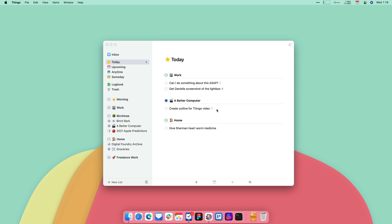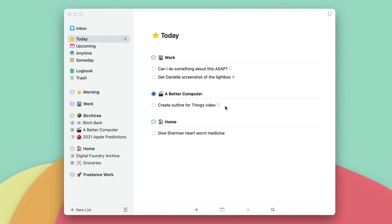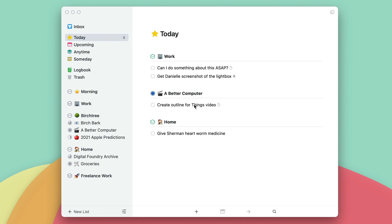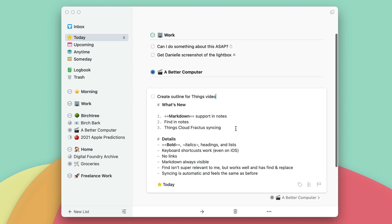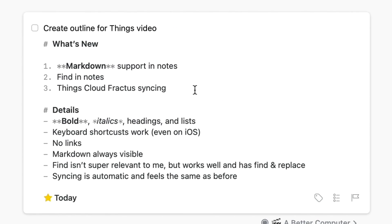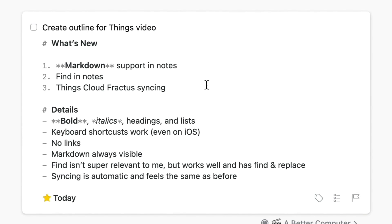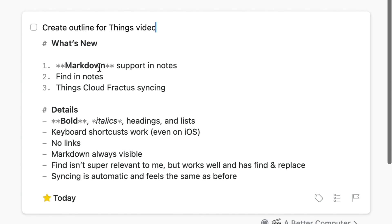So let's take a look at the changes now. I've got Things pulled up right here, and I'm looking at my actual to-dos for today. You can see one right here for 'Create Outline for Things video,' which is what we're doing right now. Let me click into it to see my note — I've already marked it up with Markdown. The four things you can do with Markdown in Things: you can bold text with two asterisks, italicize it with a single asterisk, do headings, and do lists.